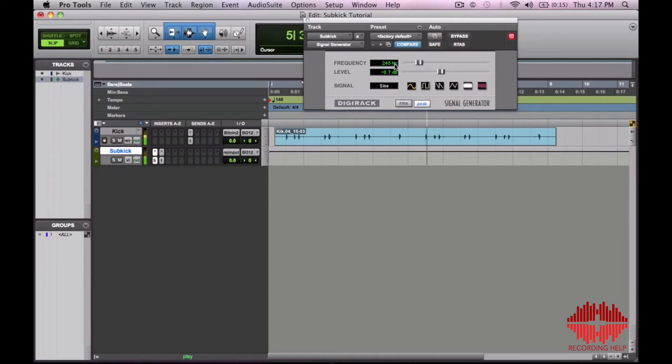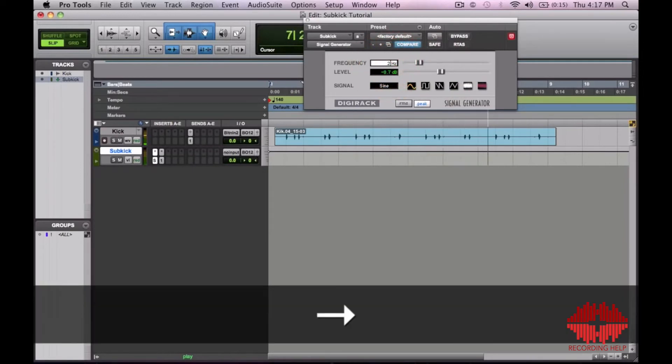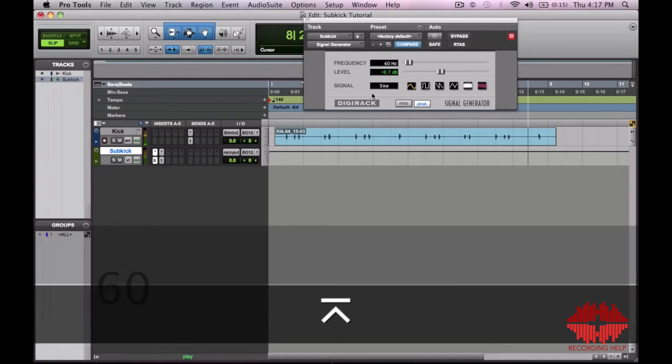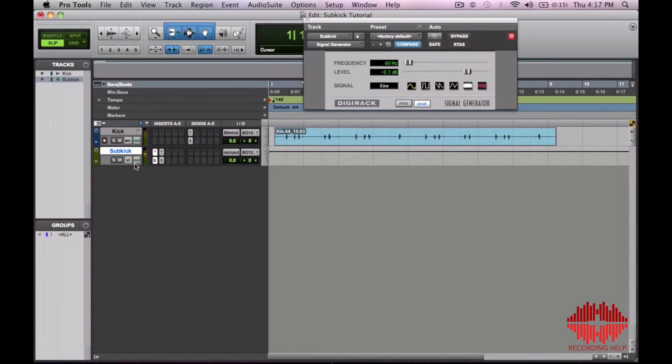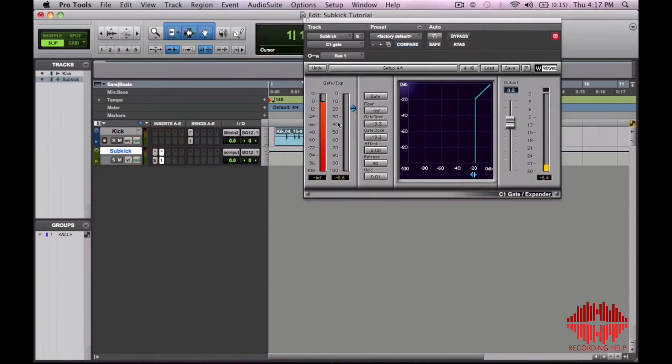Let's put it back down to 60. Now that's a bit extreme. Let's adjust this a little bit.